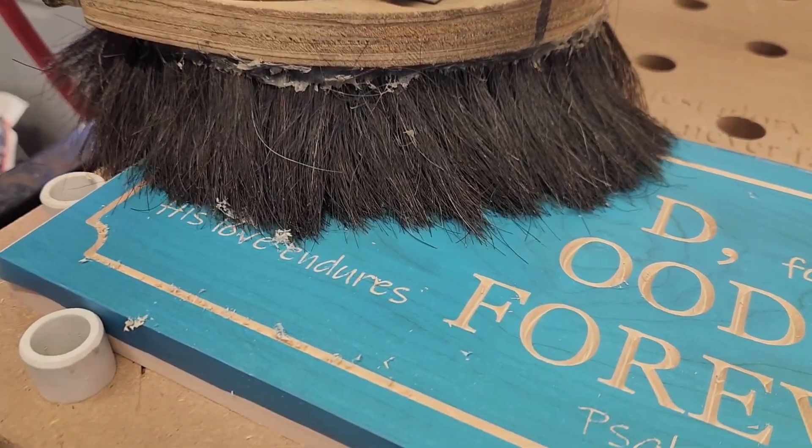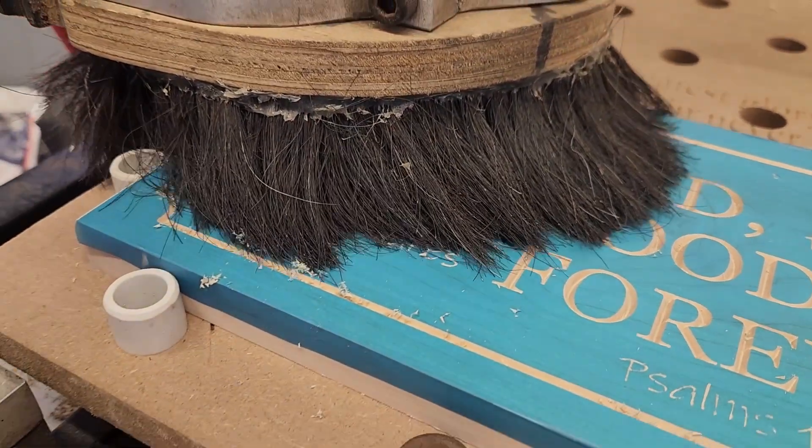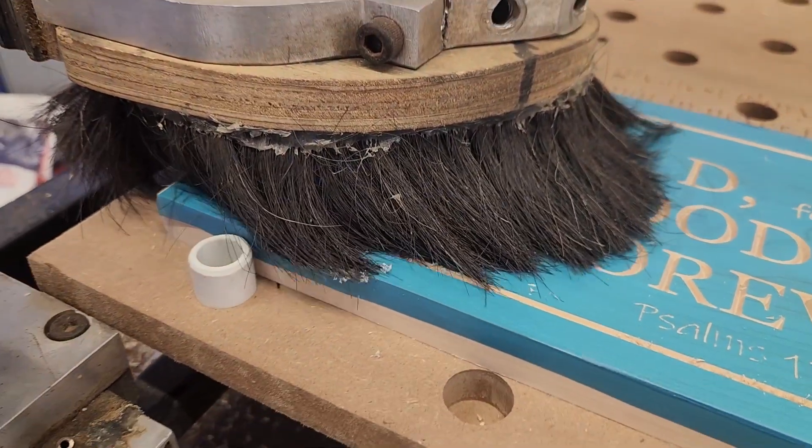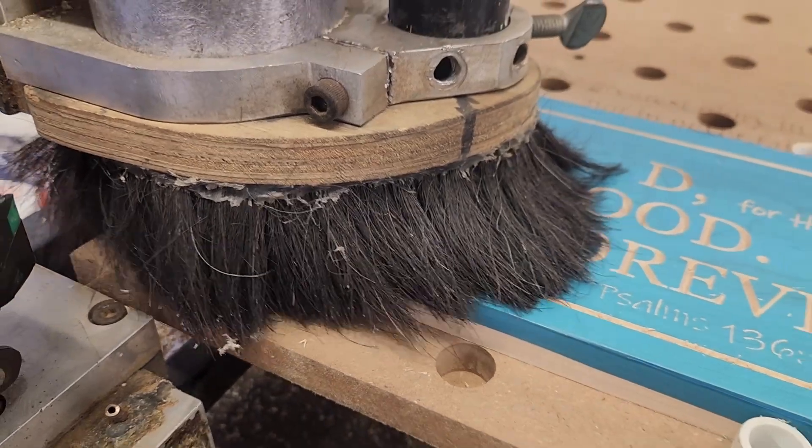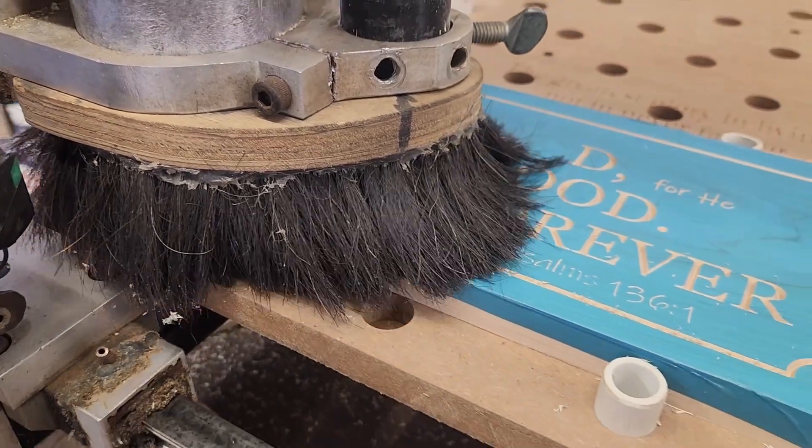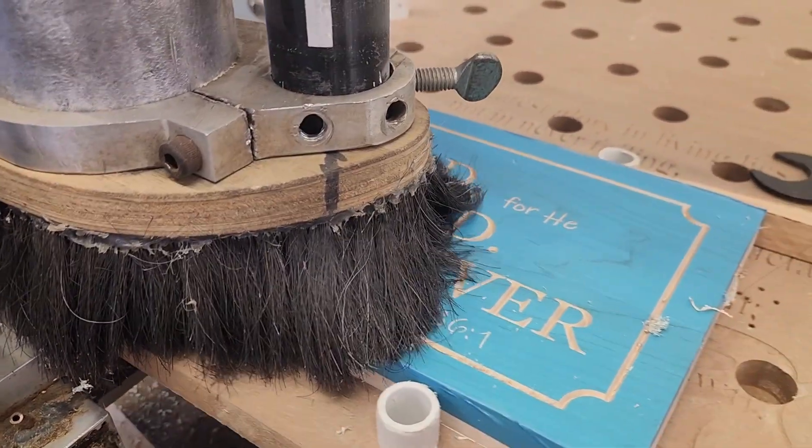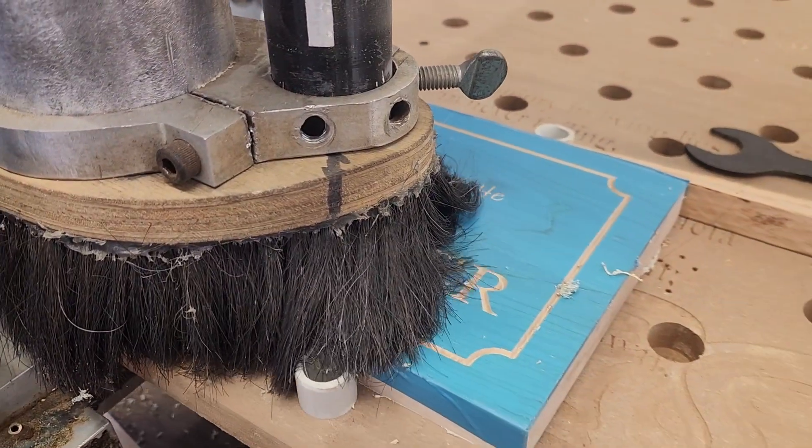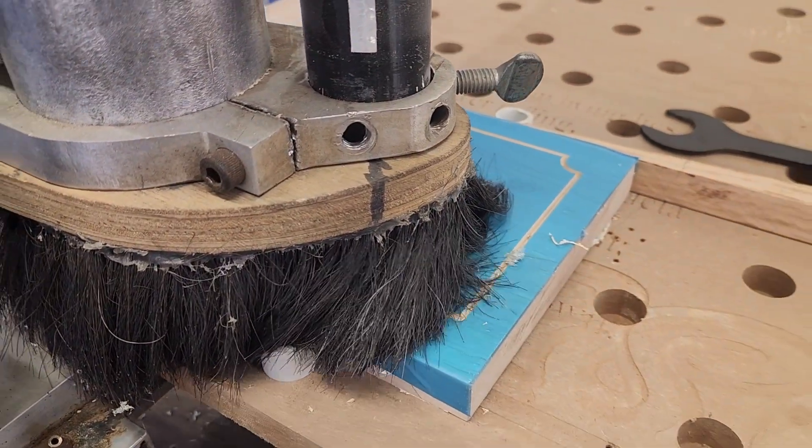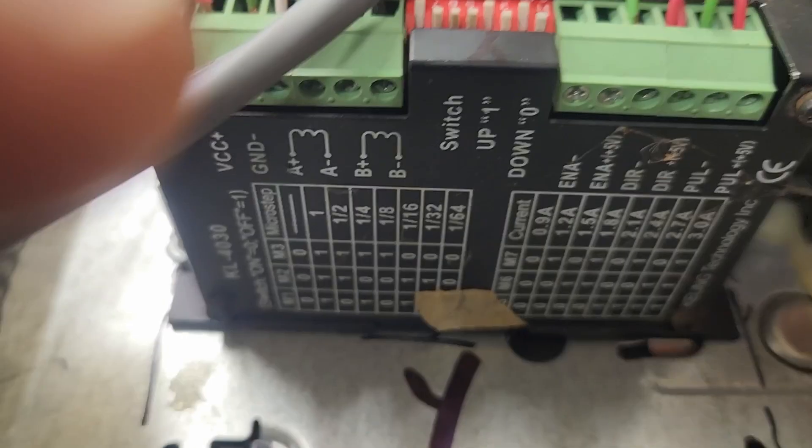The goal here isn't so much to increase accuracy. The machine was already accurate. The goal is smoother motion and less excitation of mechanical resonances.